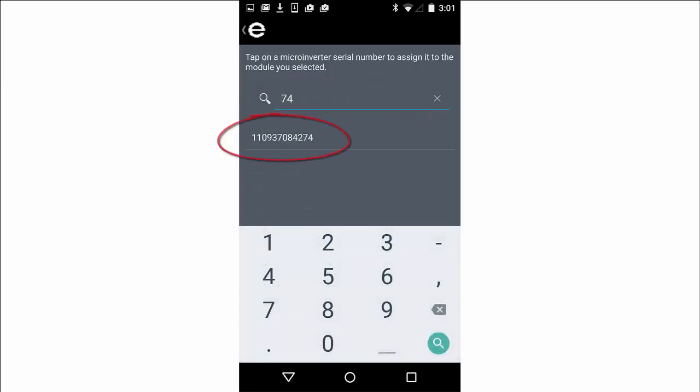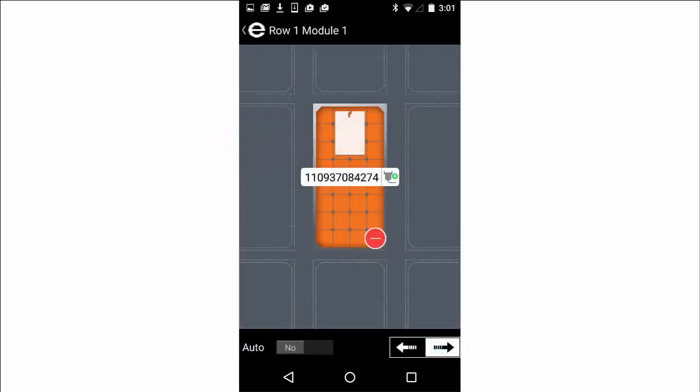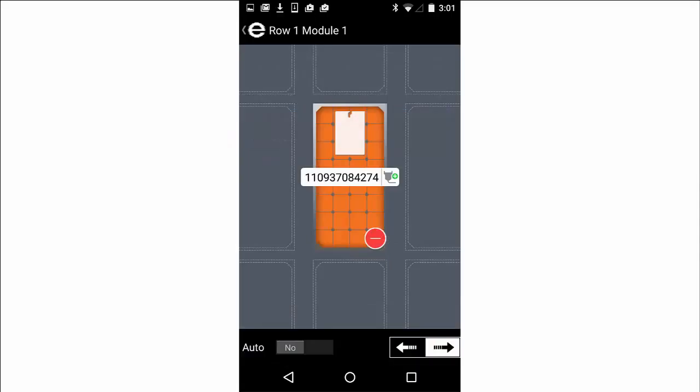Once you've found the serial number you want to assign, tap on it to assign it to a module location.